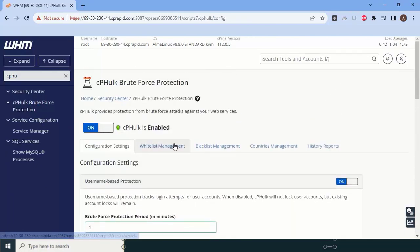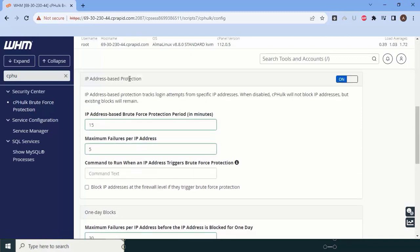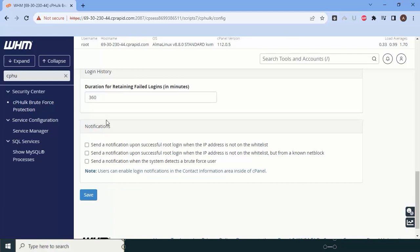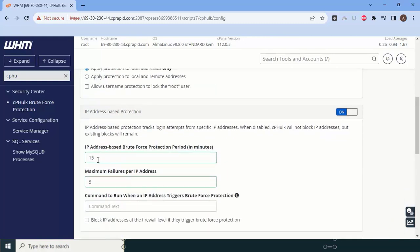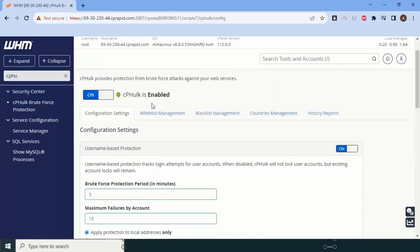Wait for the FTP conversion to complete. Now we will check cPHulk brute force protection — it should be enabled. You can keep most settings at default, but if you want to configure IP blocking, history saving, or notifications, you can do it here. For example, if someone tries a brute force attack, you can enable notifications. If the same IP fails 5 times in 15 attempts within a minute, it will automatically get blocked.